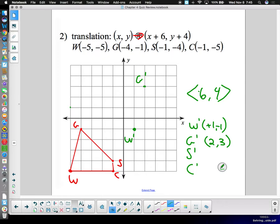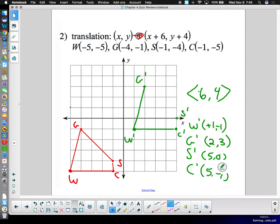It's pretty simple to check. C-prime is at five, negative one, and S-prime is at five, zero. Then we connect our dots. It's an easy check — does my copy look like the original? When W was in the wrong place, I could immediately see something was wrong. You should be able to recognize mistakes very quickly.